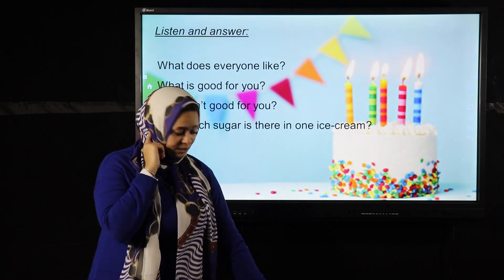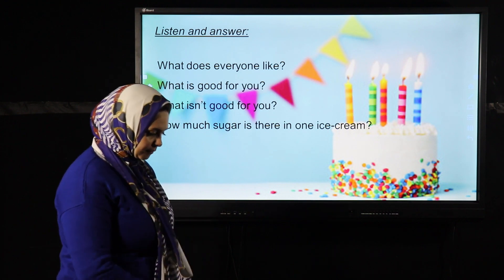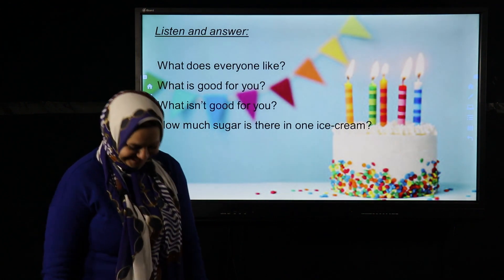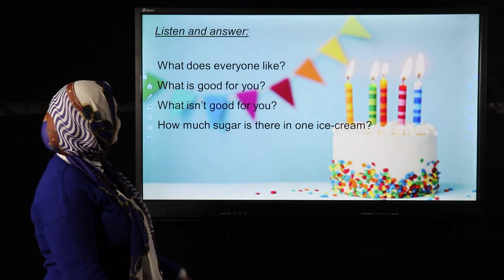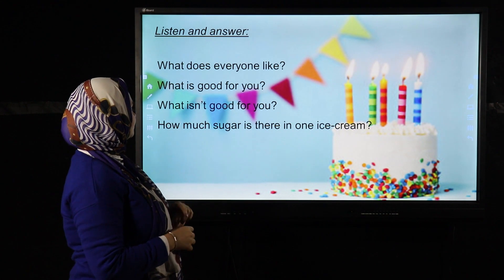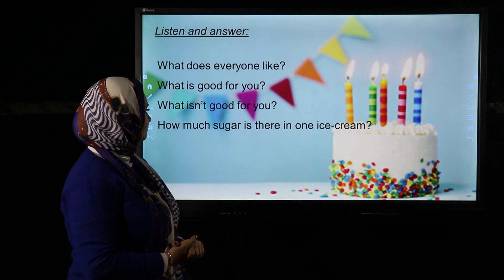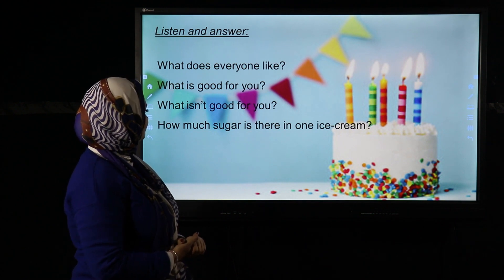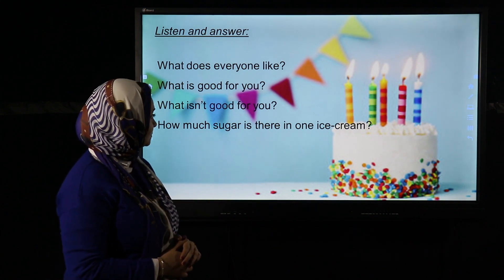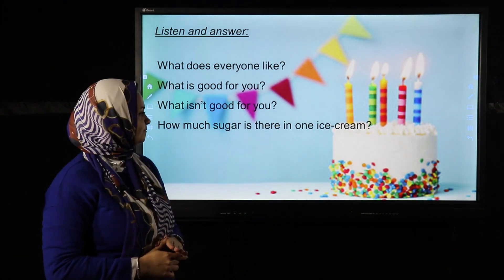Unit 6, Lesson 2A — Listen and read. 'Everybody loves ice creams, but are they good for you? There's milk in ice creams and milk is good for you, but there's sugar in ice creams too. Sugar isn't good for you. How much sugar is there in one ice cream? A lot.'